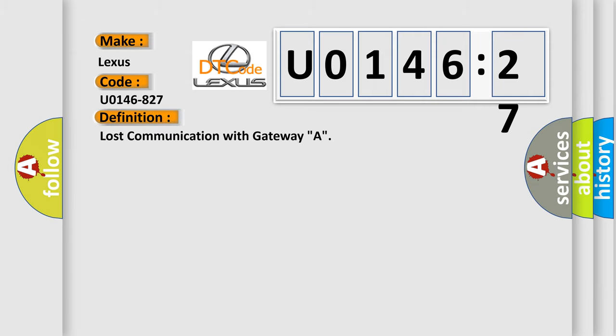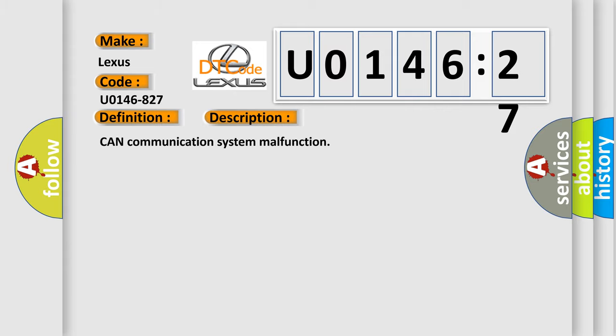The basic definition is: lost communication with gateway A. And now this is a short description of this DTC code: CAN communication system malfunction.